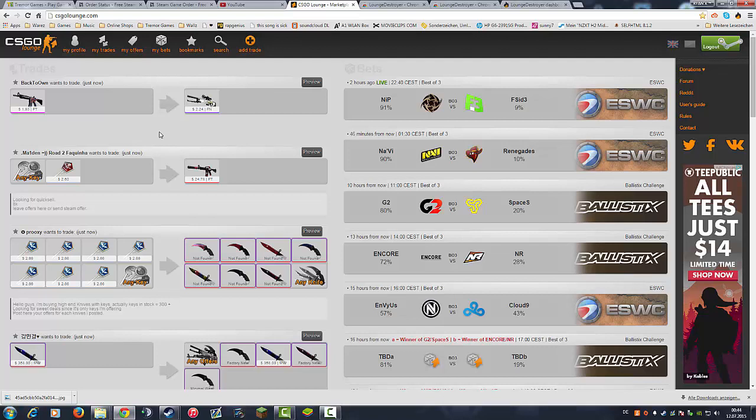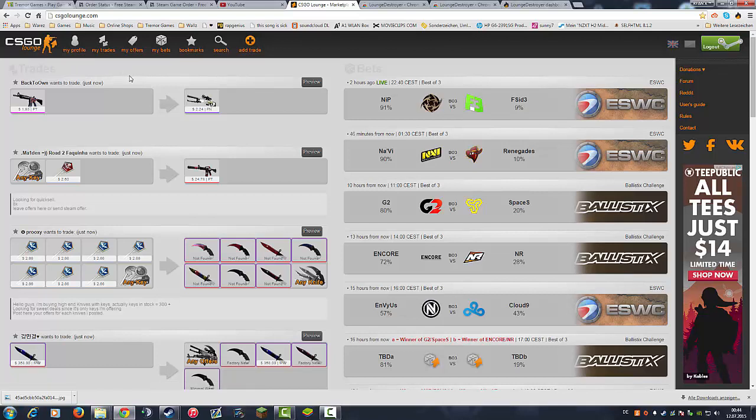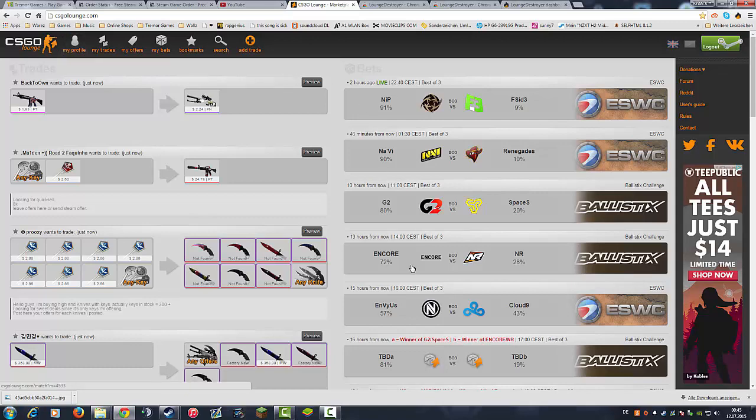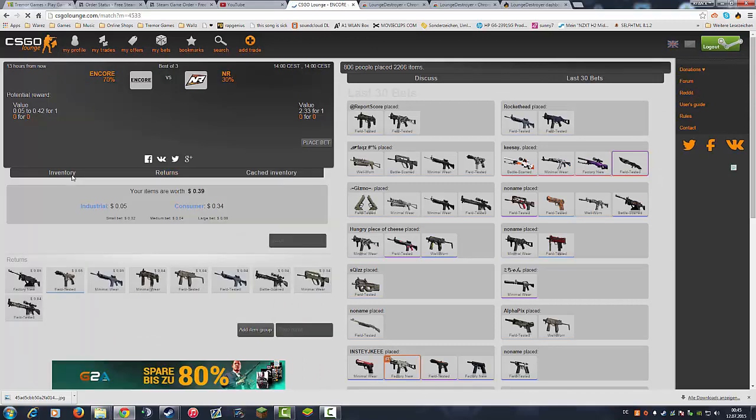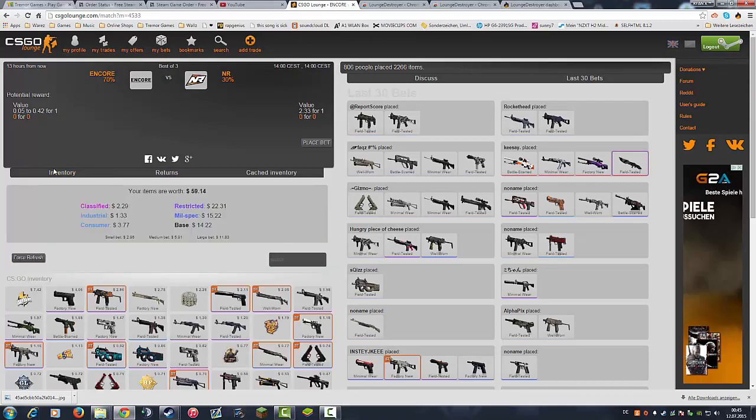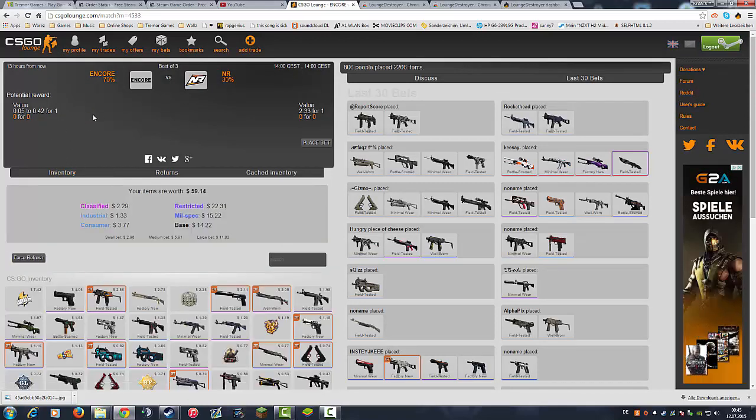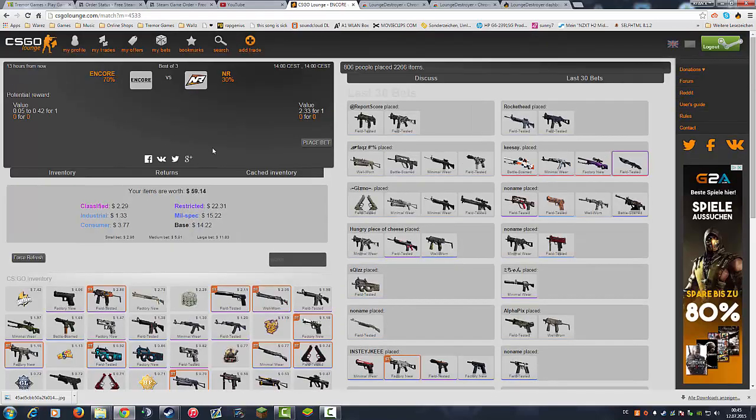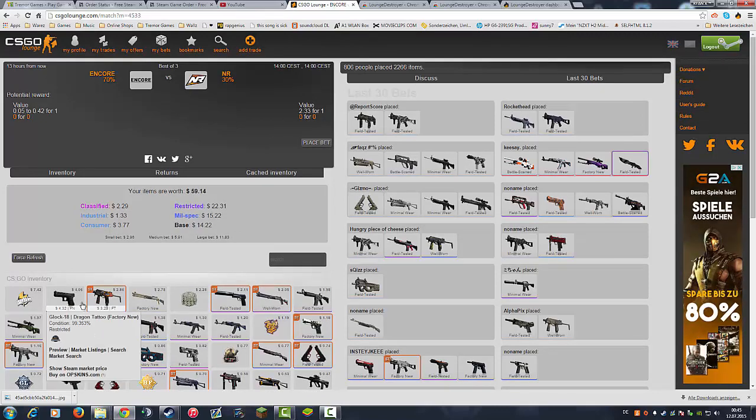Other very important thing is CSGO Lounge Destroyer will now place your bets and everything 100% automatically. It will make your bets automatically, like for example if you go to a match and place a bet from your inventory where we have of course to trade with the bot and you put in your skins and place the bet.